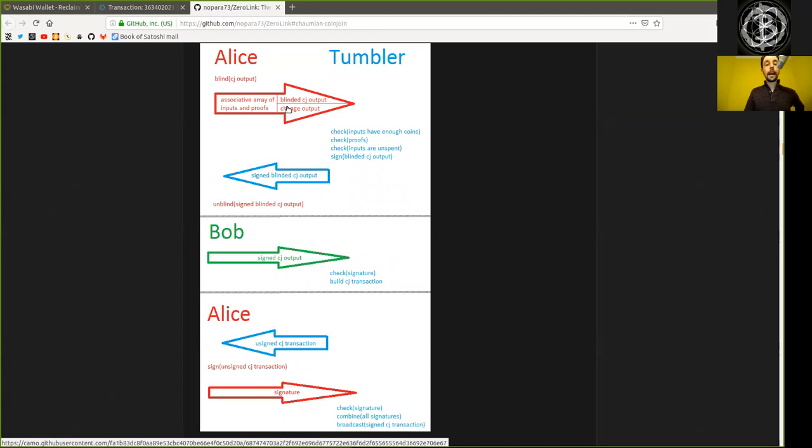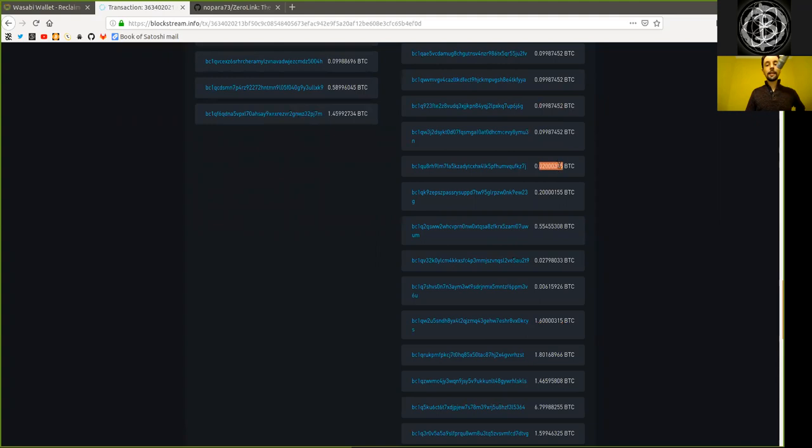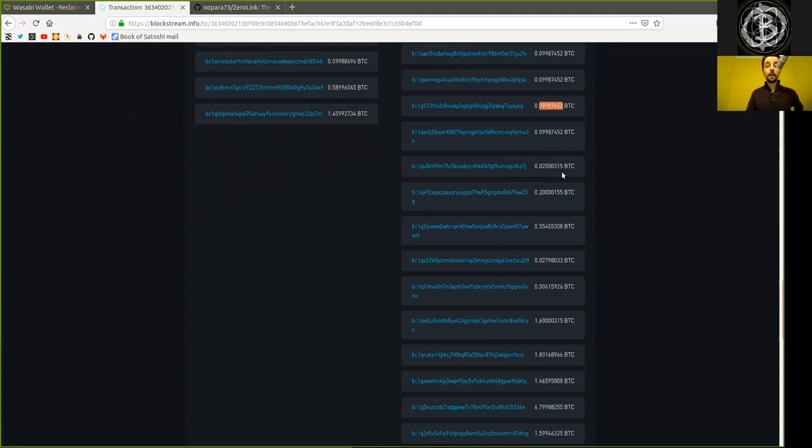And of course, the change output is always the value of the provided inputs minus the amount of the blinded CoinJoin outputs. In this sense right here, we have 0.0998 as the CoinJoin output.